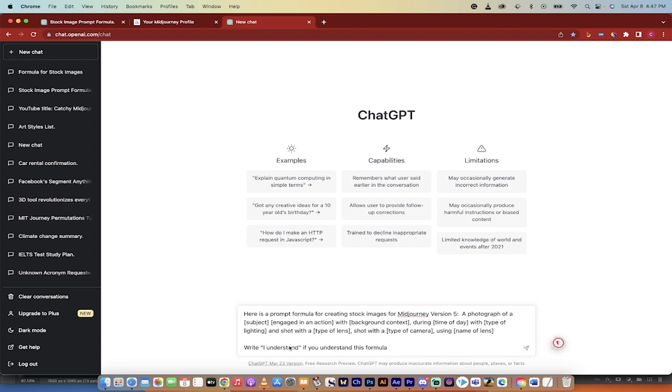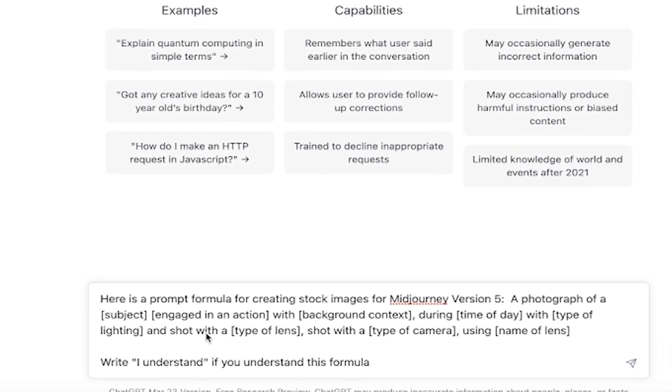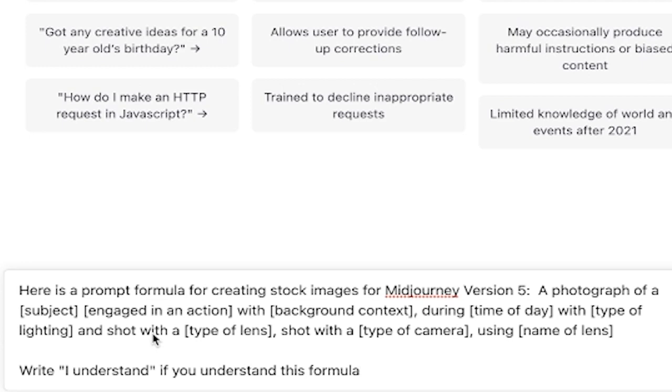I'm going to copy and paste that prompt I created. It's the link in the description below so you can use it verbatim. Here's what it is. It says, here is a prompt formula for creating stock images for Mid-Journey version 5.